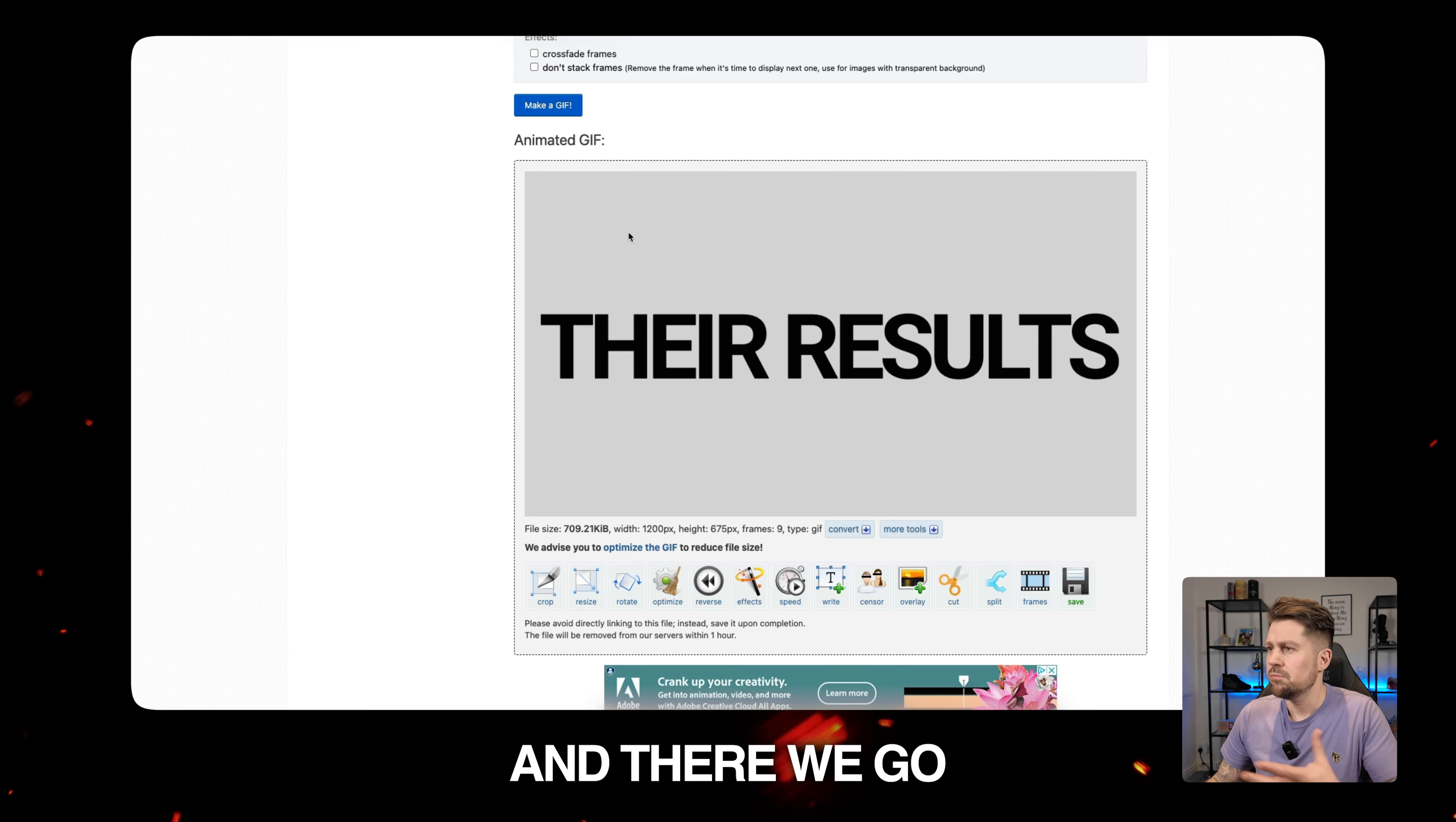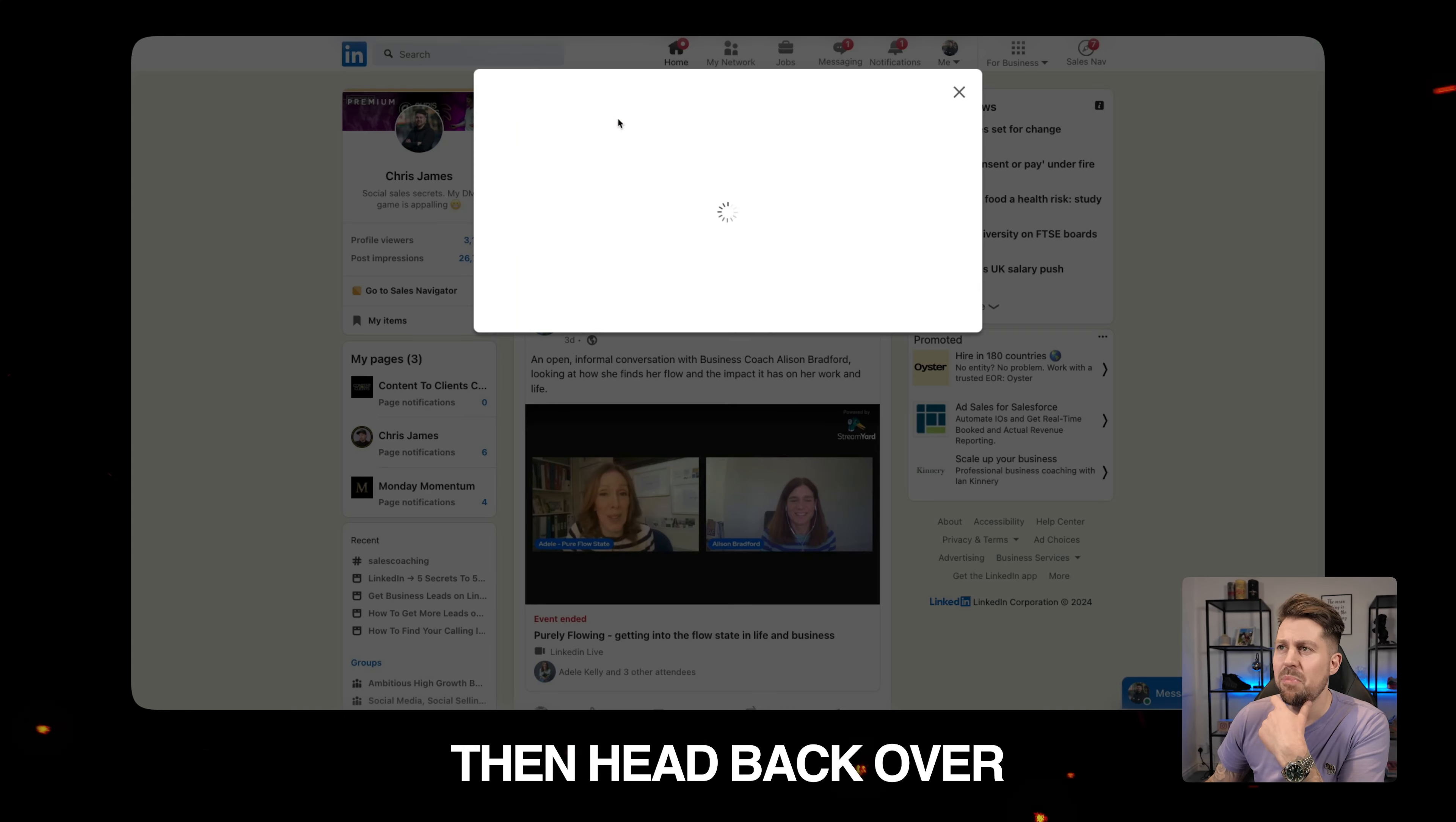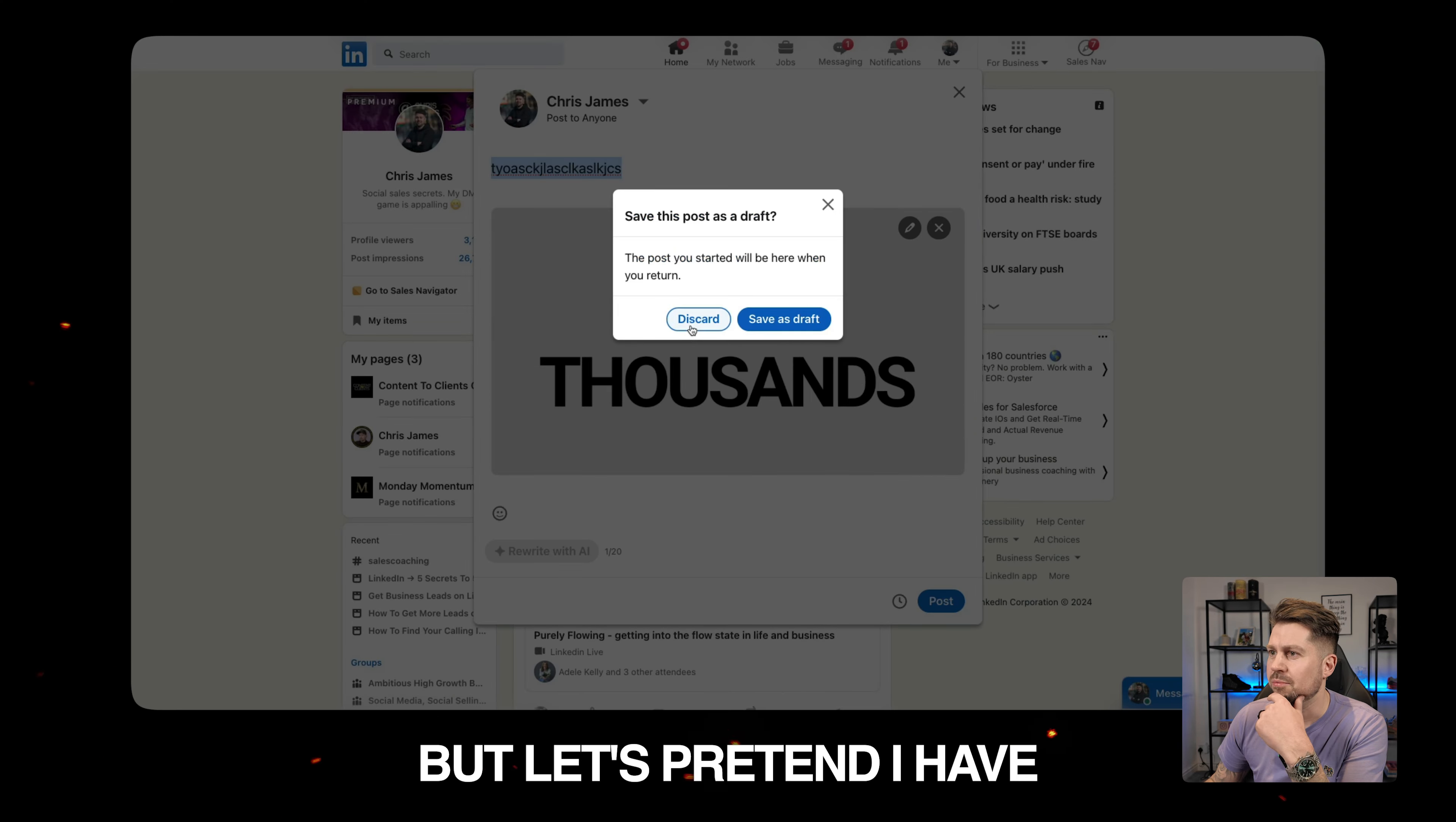And there we go. Done. Literally takes 10 seconds. Right click. Save image as. Save it as easy GIF. Then head back over to LinkedIn. Type the caption. Add your file. Click post. I'm not going to post this. It's not a great caption. Let's pretend to have.